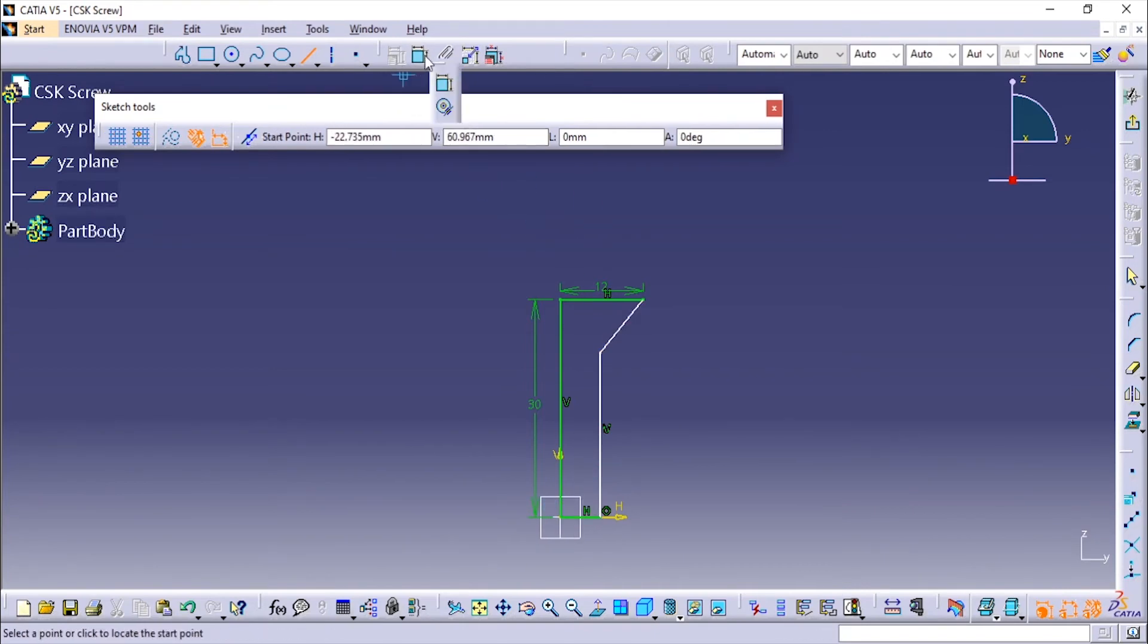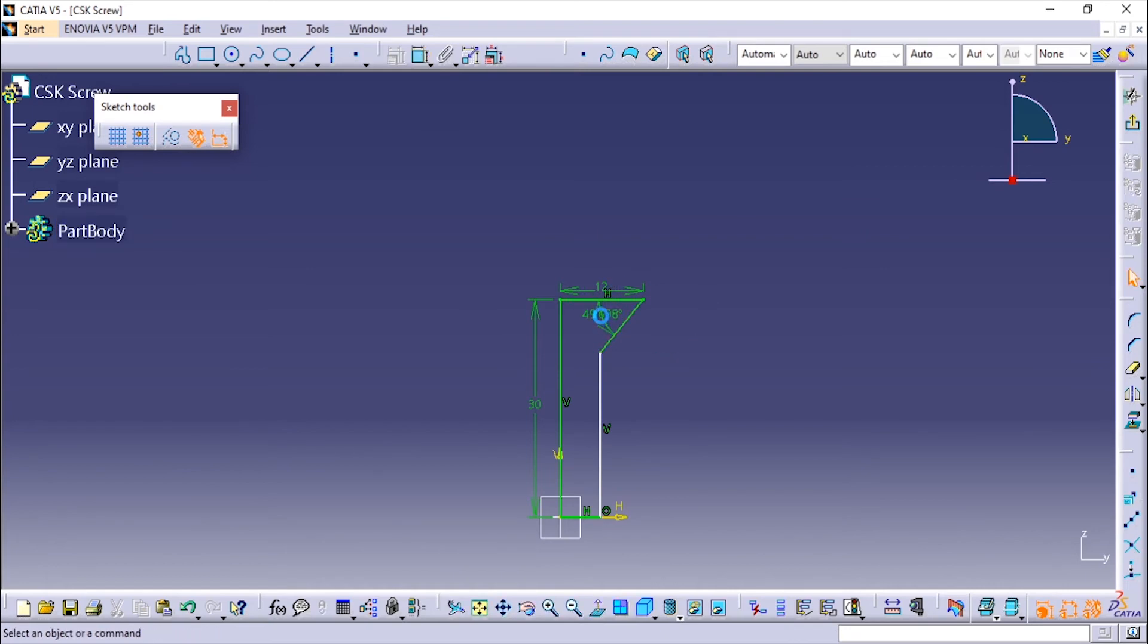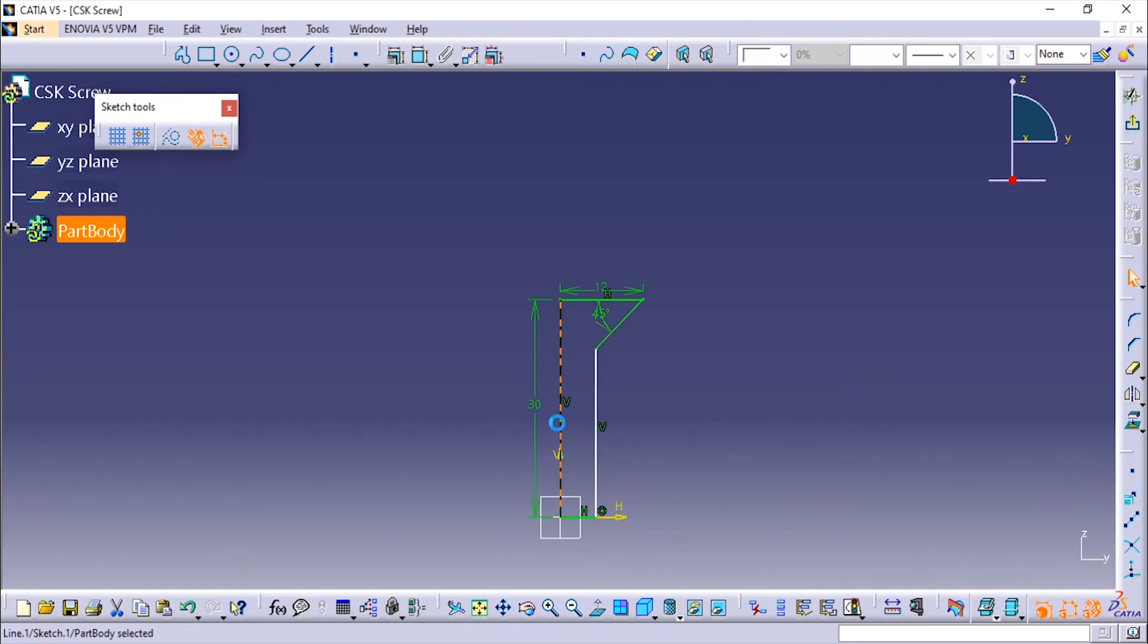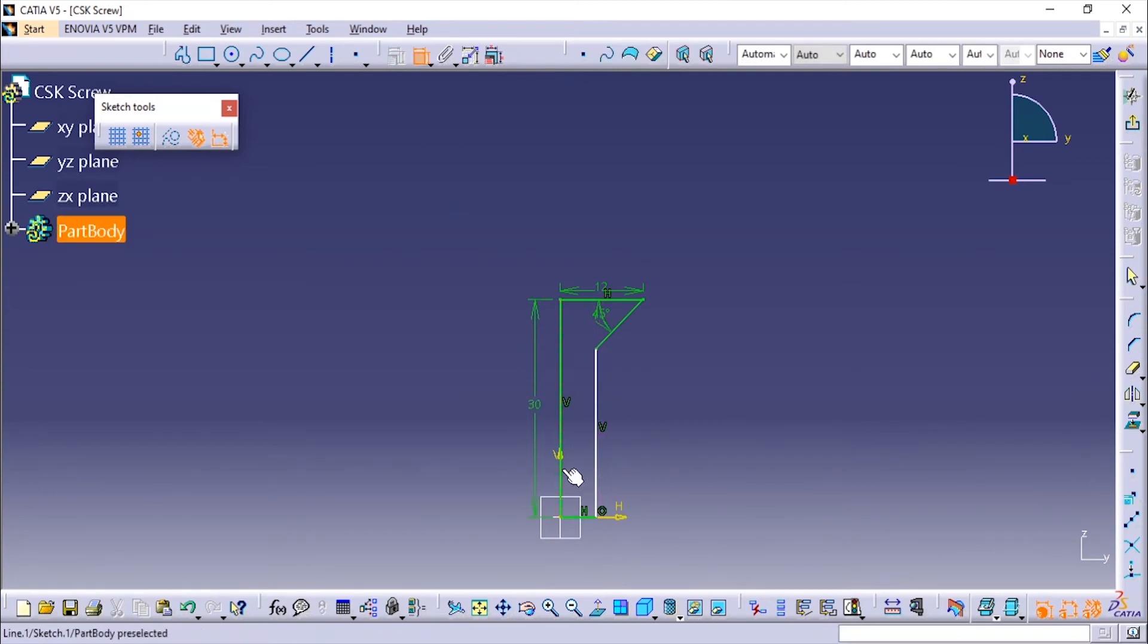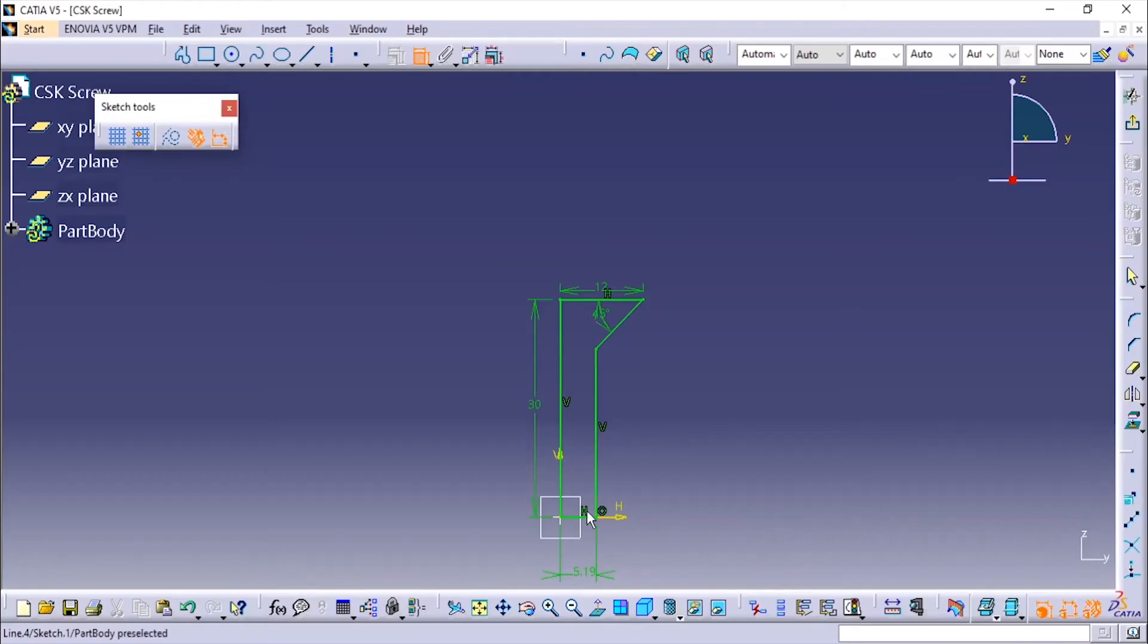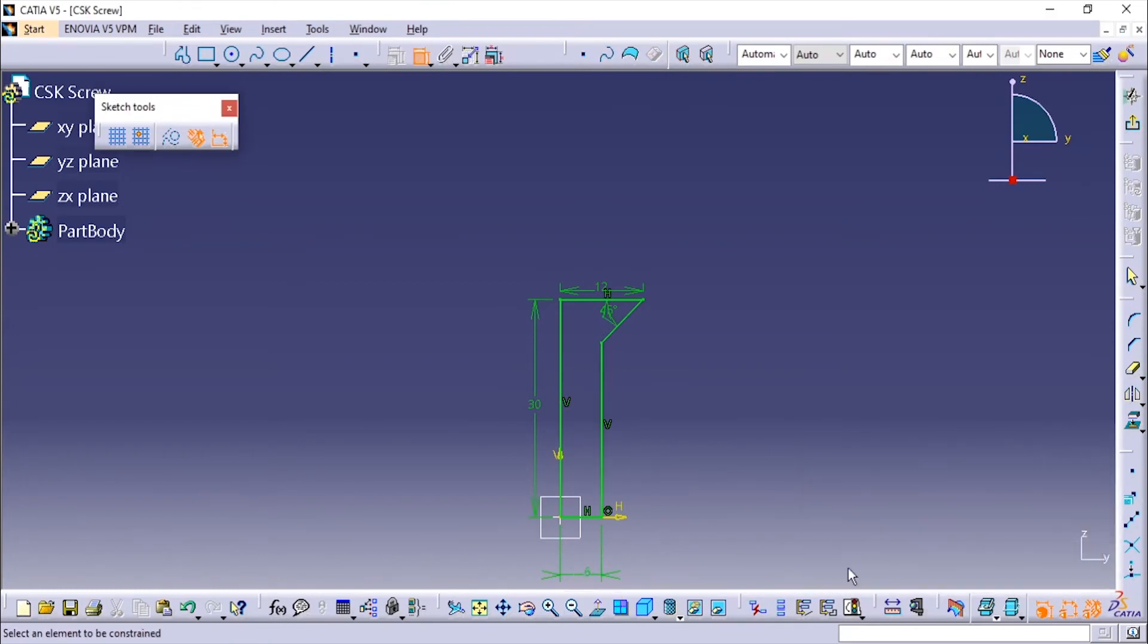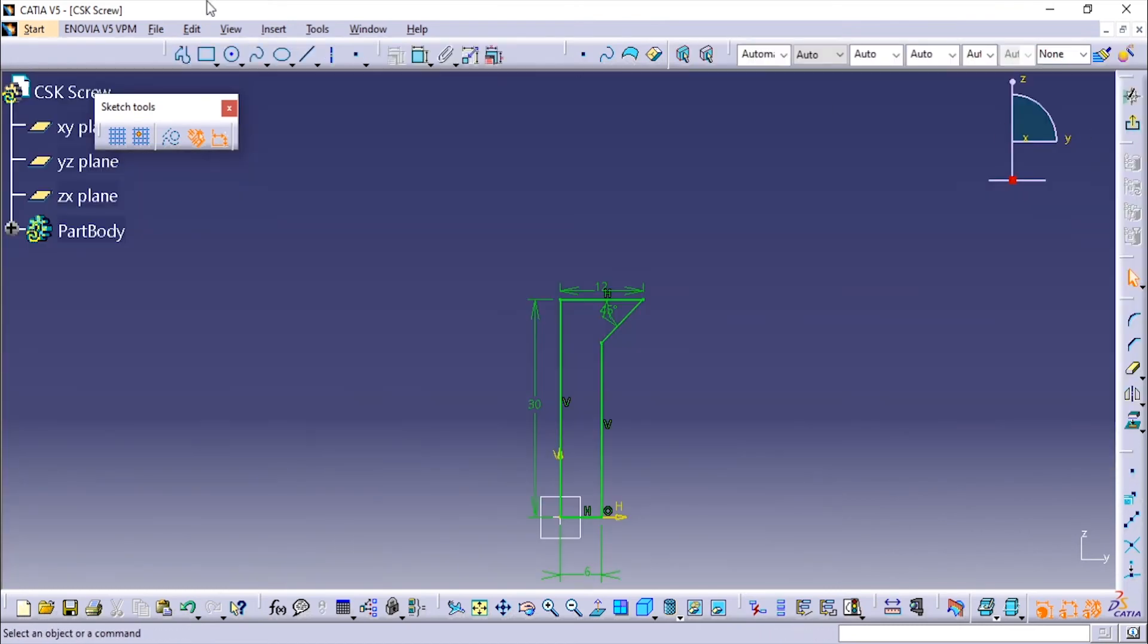Now we'll add the remaining dimension. This angle is 40 degrees and this dimension is 31. It is of M12, that is 6mm. Now it is solely defined. Yes, it is ISO constraint and we'll exit the sketch.